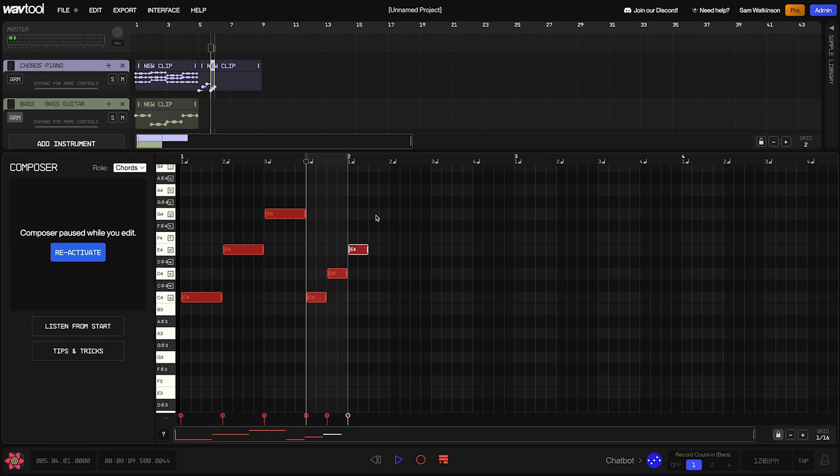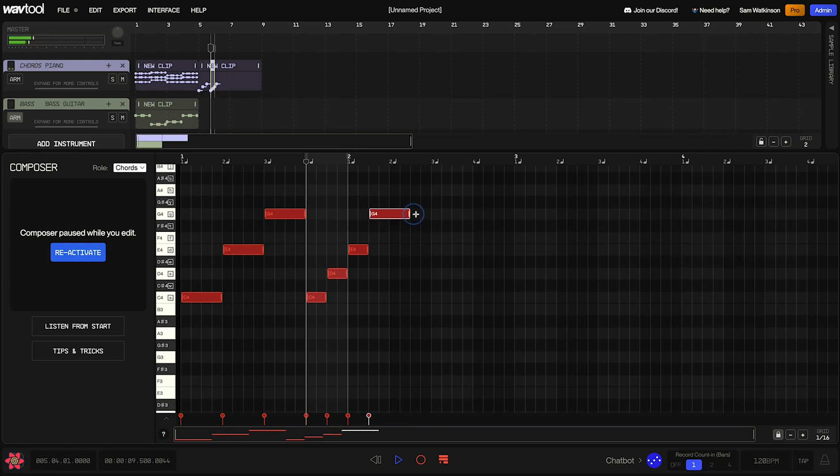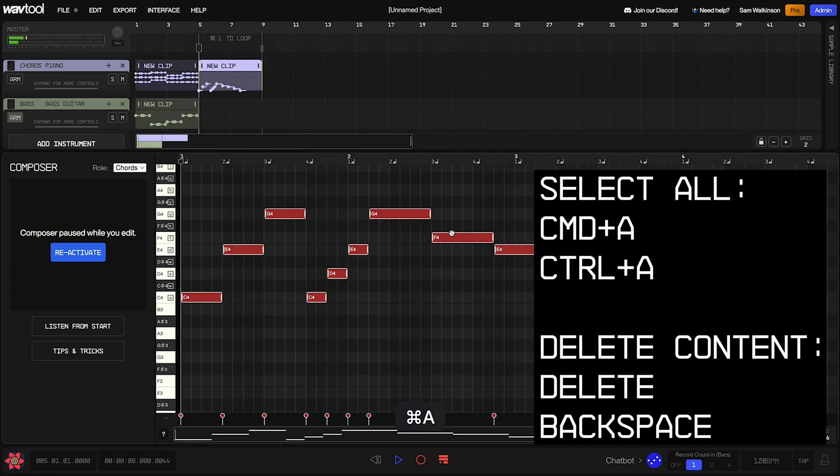If we wanted to option click and change the length at the same time, I can just option click and drag to make a note that's as long as I want. And once again, once we set this note length, the next note I add is going to have the same length. So in this case, that looks like six 16th notes long. There we go.